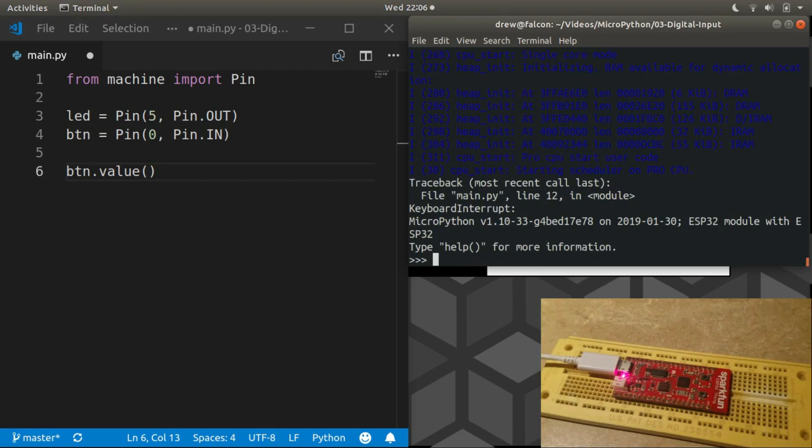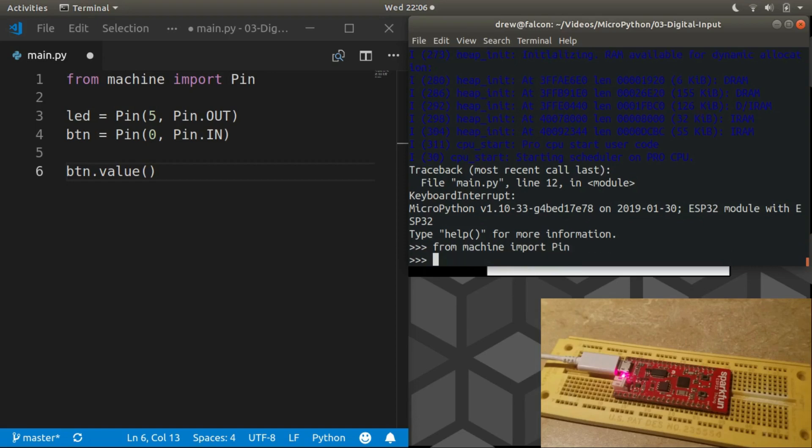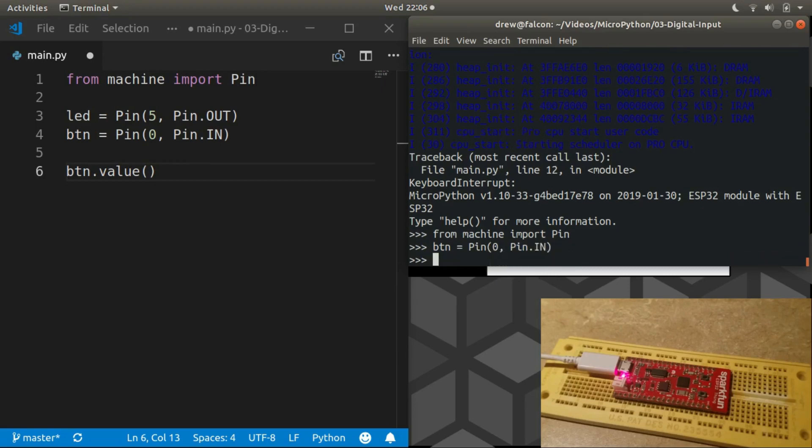In the future we'll learn how to write programs without an infinite loop so that the REPL won't be interrupted like this. Let's import the Pin class from machine, create a button on pin zero as an input.